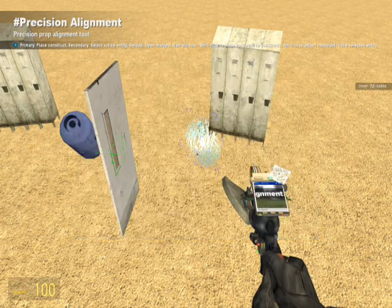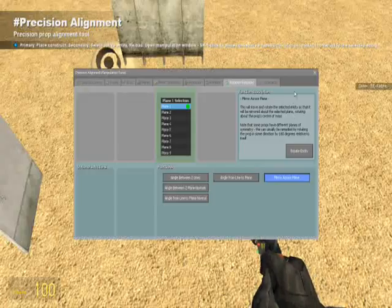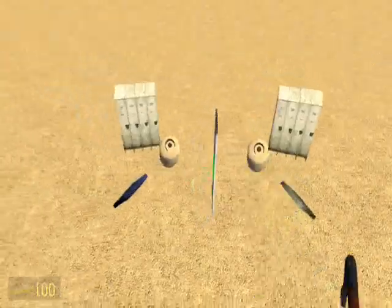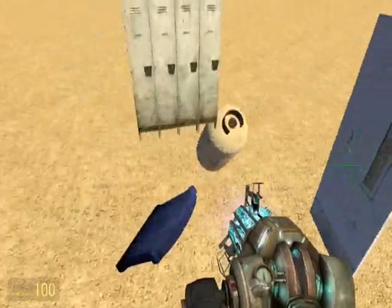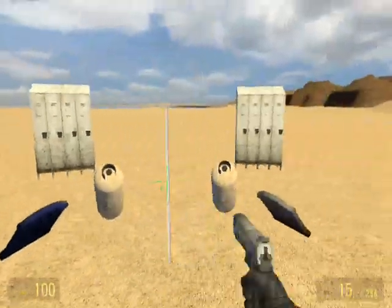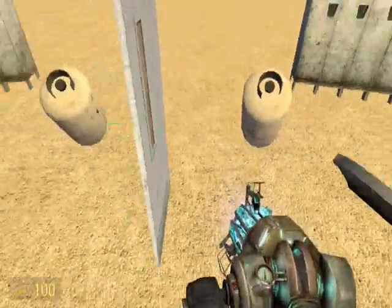Shift click, do it again, and there you go. It's perfectly mirrored.